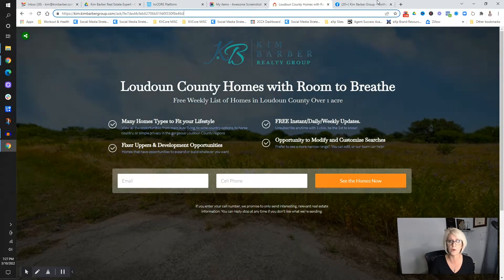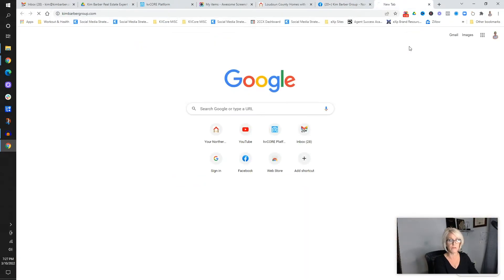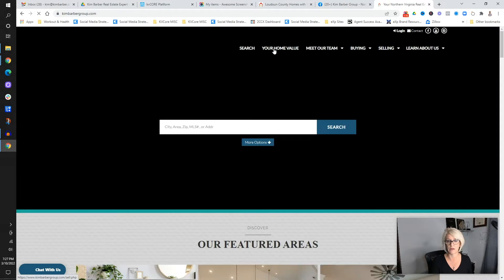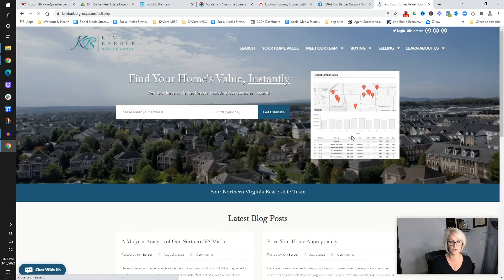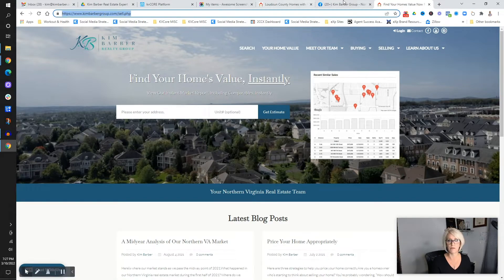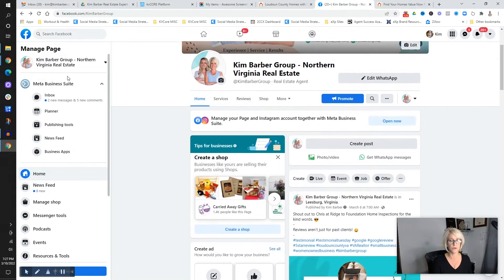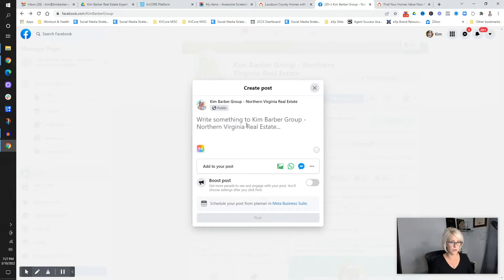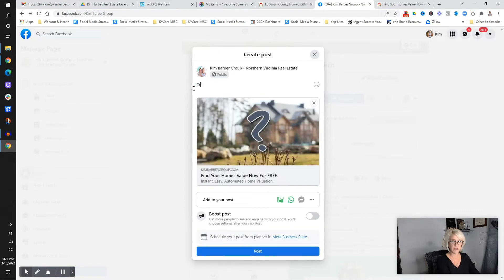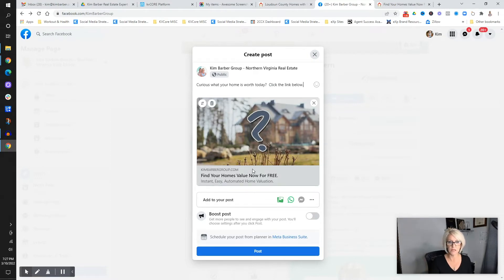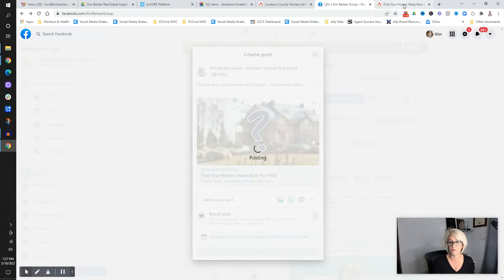For example, your website likely has something like 'What's your home value?' When they click on that, that page is a landing page. You could take that URL and advertise it — go to your Facebook group or Facebook page, create a post, paste the link, and say 'Curious what your home is worth today? Click the link below.' Then if somebody clicks that link, it's going to redirect them to that page. That's where they're going to land.